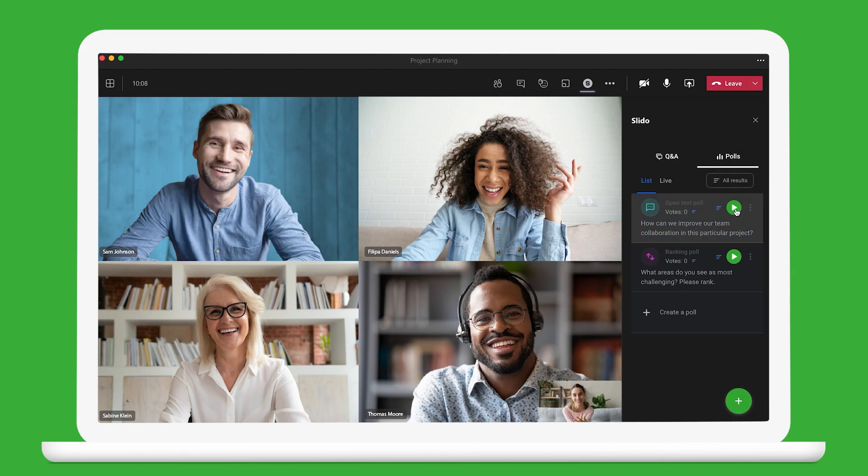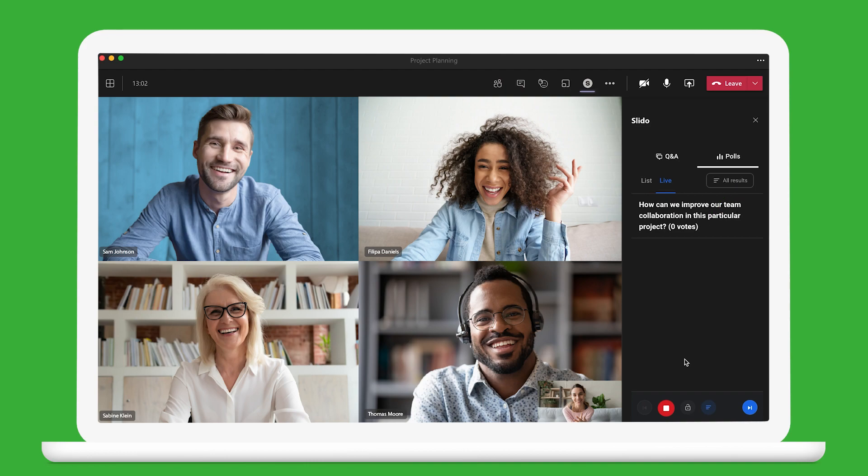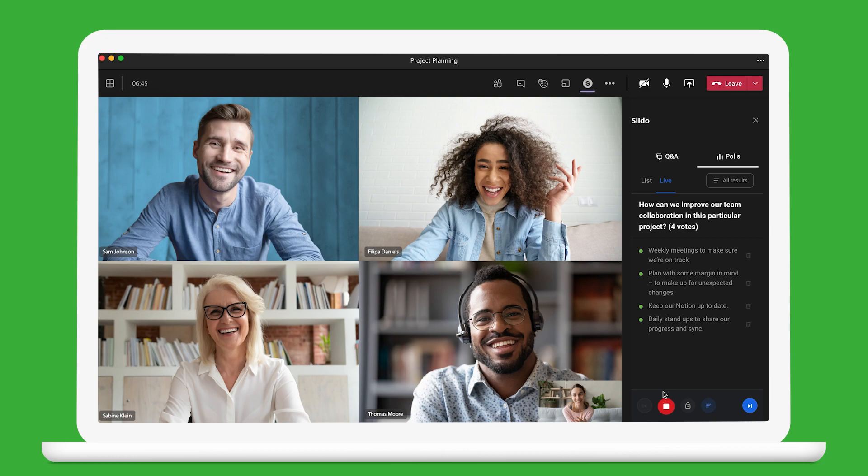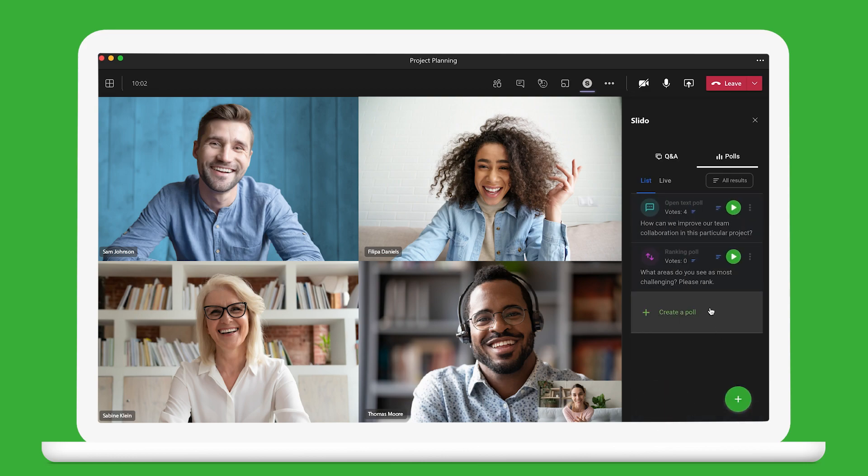When it's time for the first poll, activate it by clicking the play button and others in your meeting can start answering right away. And if you spontaneously think of something else to ask, you can easily create another poll.